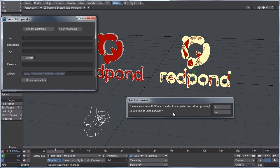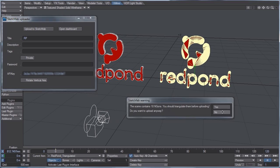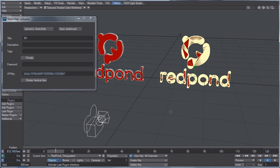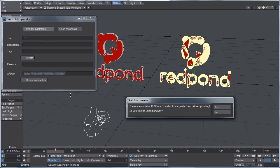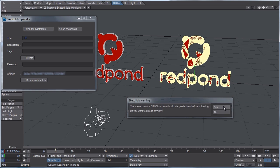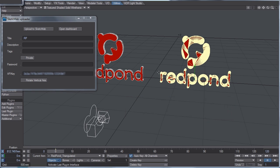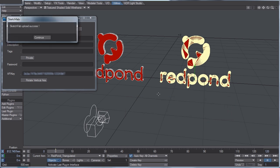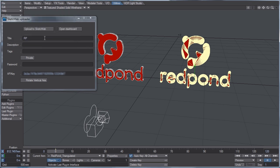It will not be uploaded. But in this scenario, just to show you what happens, I'm going to upload it anyway. So do you want to upload anyway? Yes. But I'm going to show you the difference between the triangulated object and the non-triangulated object with NGONs. Let's hit continue and open the dashboard.